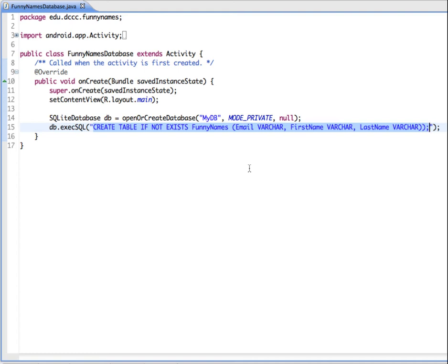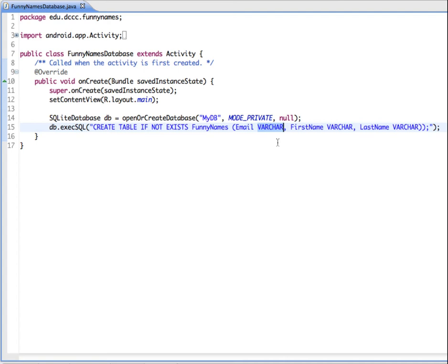Inside the double quotes, this is an SQL command that says to create a table if it doesn't already exist. The name of the table we're calling FunnyNames, and then we're setting up the fields of information that's going to go into the table. The first field is going to be email, and this is the data type, so we're saying it's a varchar or variable characters. FirstName variable characters and LastName variable characters.